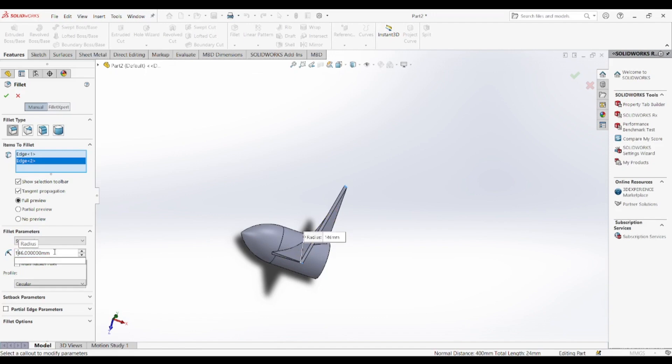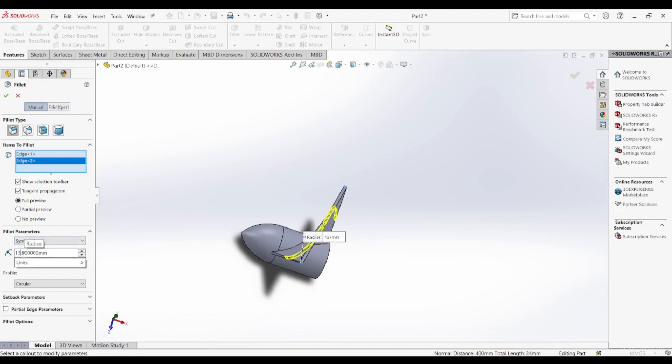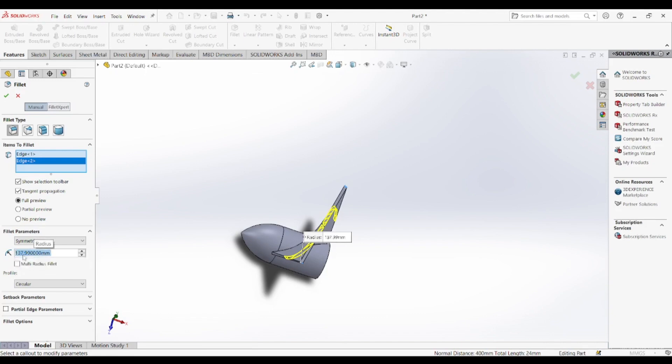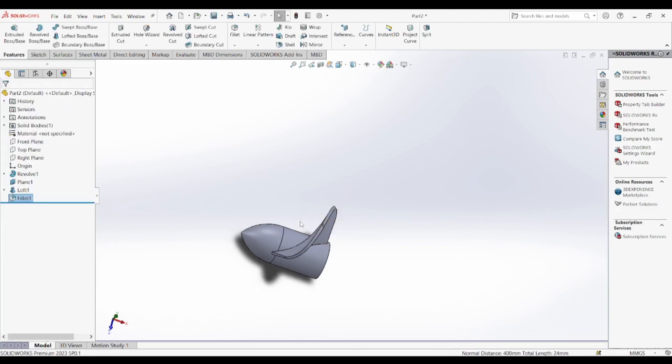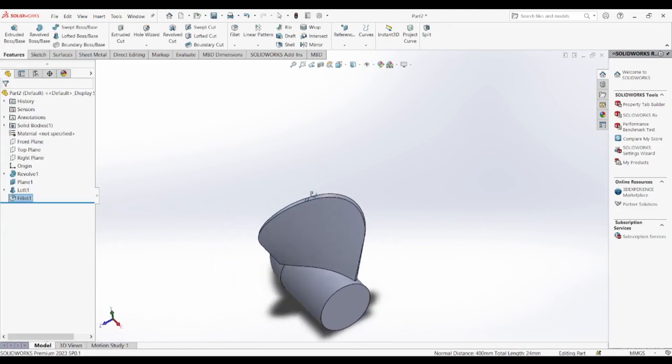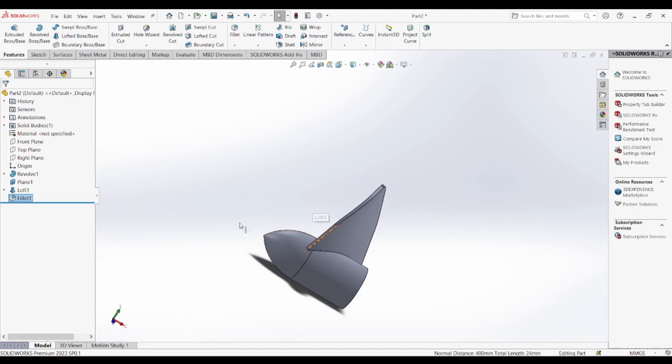Additionally, a SOLIDWORKS modeled propeller can be exported for 3D printing, enabling users to create physical prototypes that can be tested in real-world applications. This is particularly useful for drone developers, hobbyists and engineers working on experimental propulsion systems.